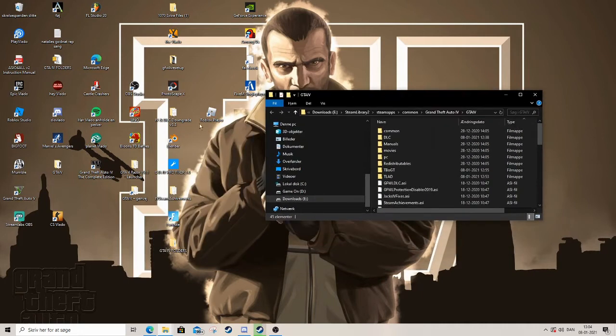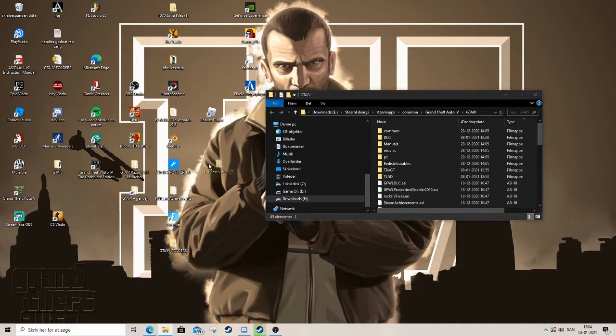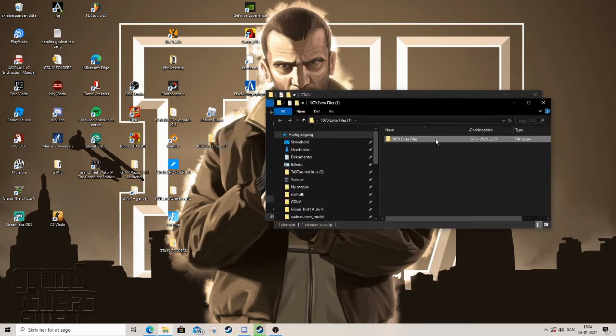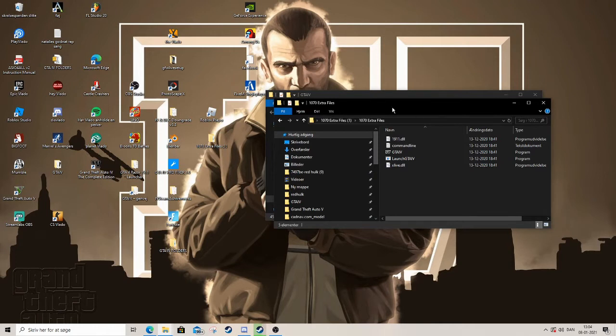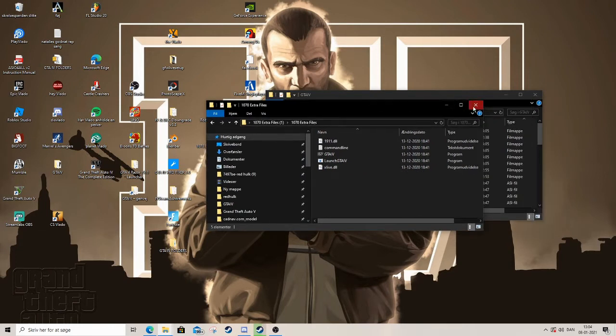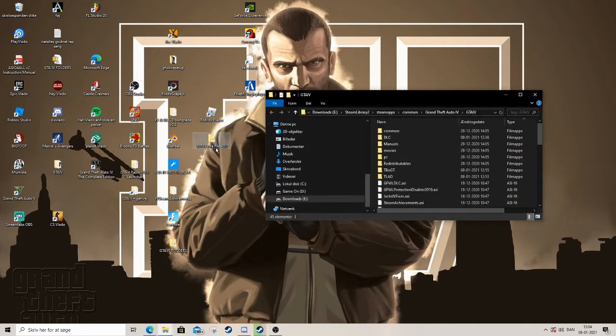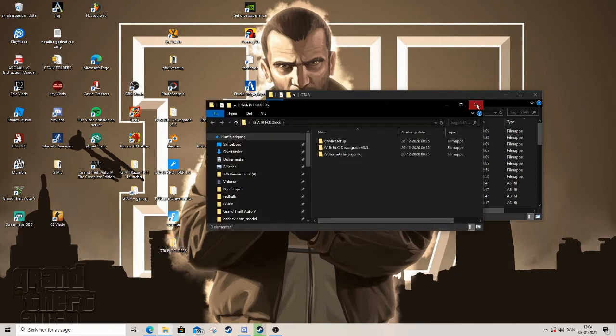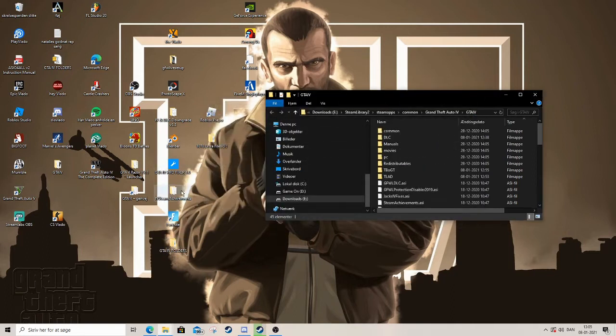Start copying everything there and place it in. Now we are successfully downgraded to 1.0.7.0. For me, the game will not run and you need to download the 1070 extra files. Copy everything there and paste it in, then it's working.